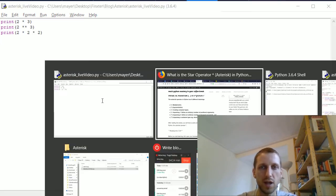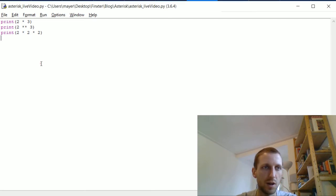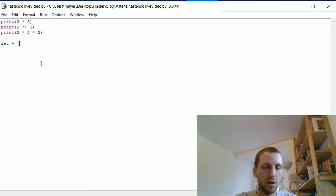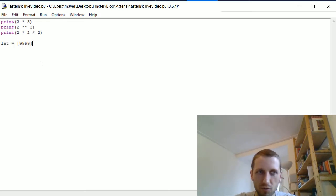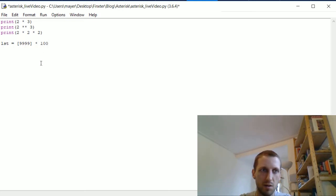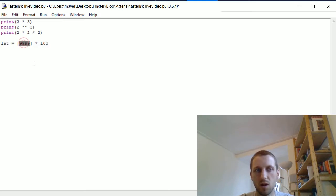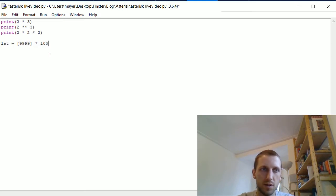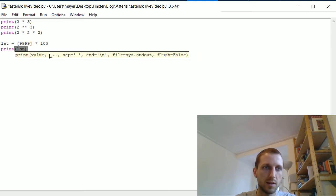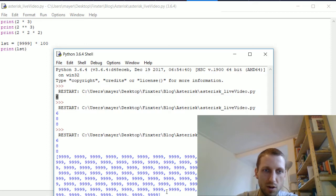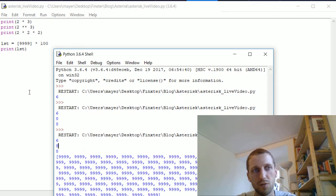The third application is creating container types. Suppose we want to create a list containing the number 9999 and we want 100 of those elements. We simply multiply the list by 100, giving us a list of 100 elements each with value 9999. If we print this list, we get a very long list of numbers — a very concise way of creating lists.